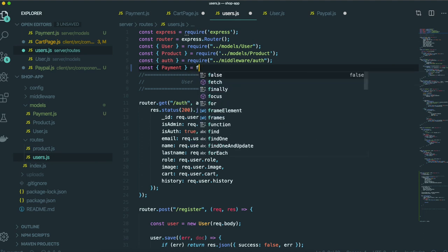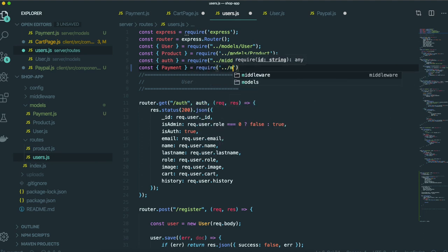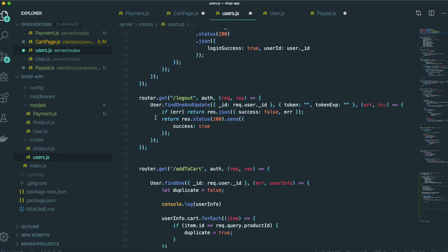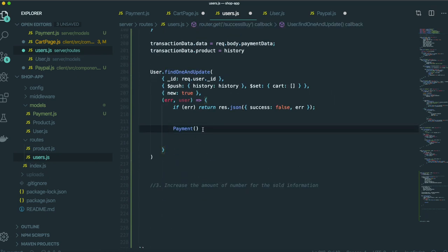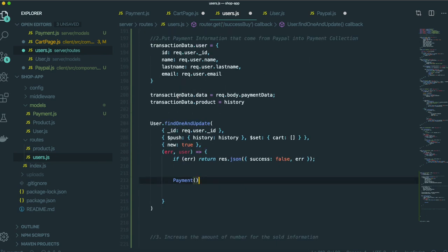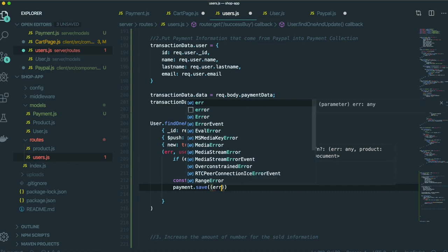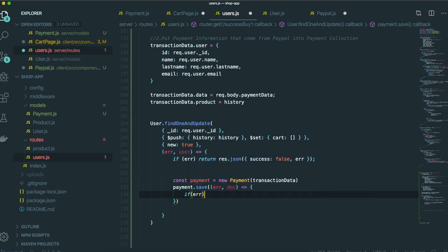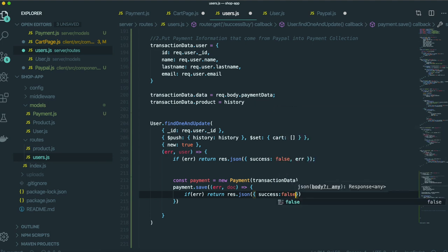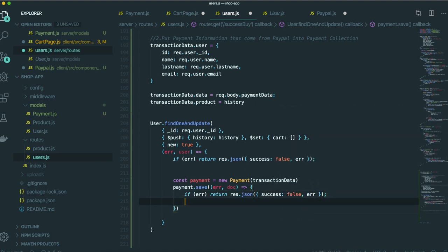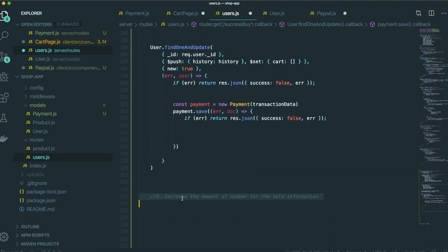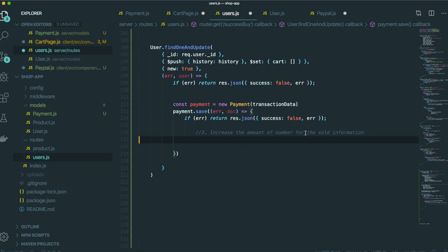We require the payment model and import it. We create the payment instance, call payment.save() inside MongoDB, then pass in the callback. If there's an error, we return res.json with success: false and the error. If it was successful, now it's time to increase the amount of the sold number for the sold information.